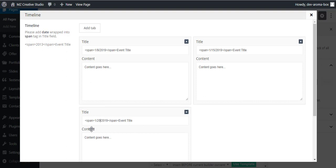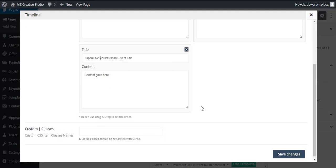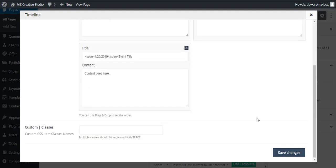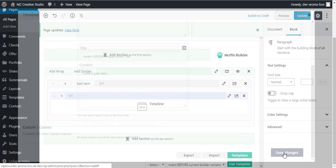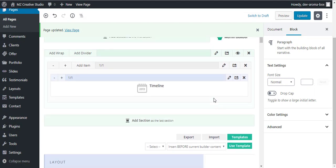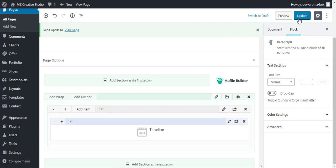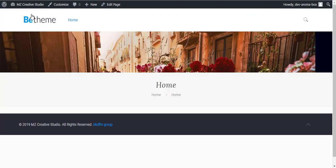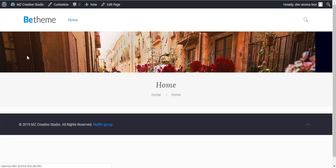Like you can show here your upcoming events or something like that. Once you are done adding your content, you can simply click on the save changes button and then you have to simply update your page. Once you see the page updated notice, you can go simply to the page and reload it.